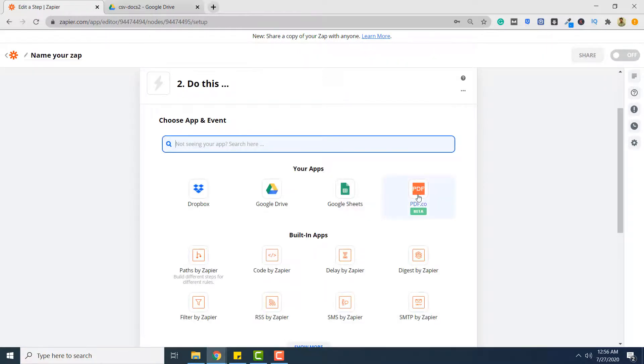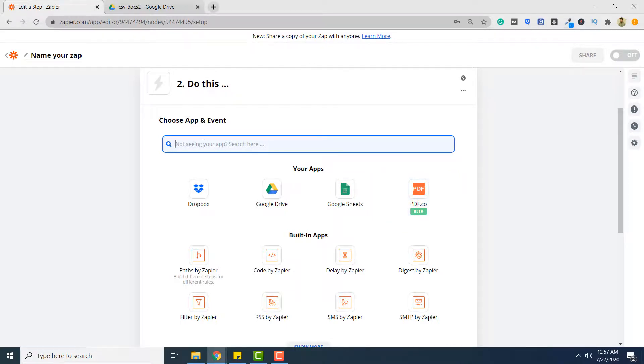And then select PDF.co from this list. If PDF.co is not visible here simply type PDF.co in the search bar and you will see it in the list. So click PDF.co.